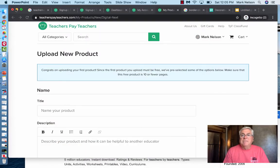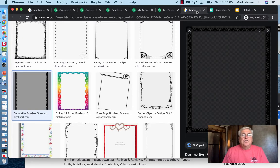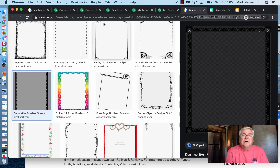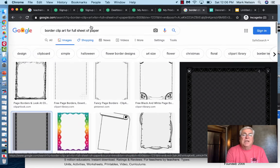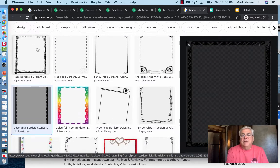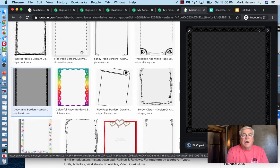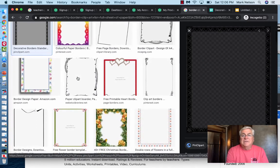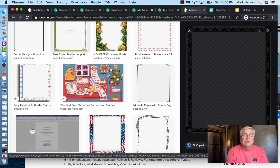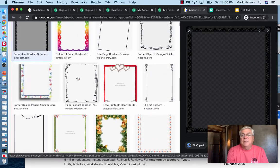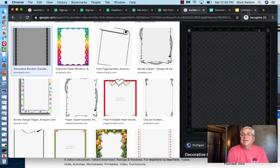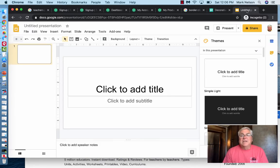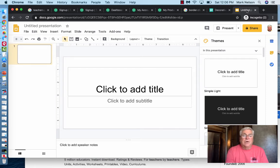That's a very simple thing in PowerPoint. Before I go to Google Slides, remember that border I used? I just Googled 'border clip art for full sheet of paper' and it gave me all these options. This was a free download — I just found what I wanted. There are a lot of different things you can find, or you can make your own.